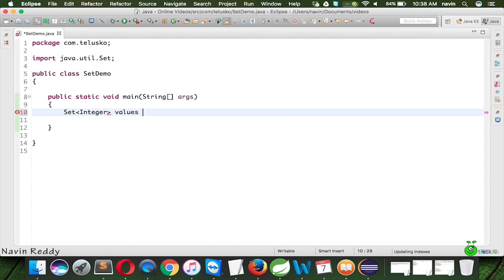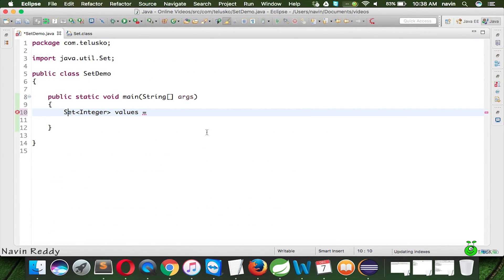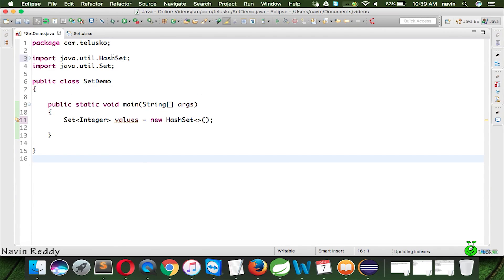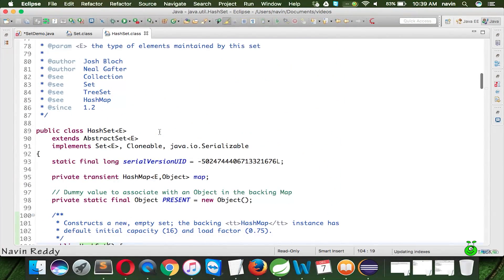The problem is that Set itself is an interface. If I click on Set, you can see Set extends Collection — it's part of the collection framework. So we cannot create an object directly from the Set interface. We have to find a class which implements Set, and that class is HashSet. Let's mention that here and import the package — HashSet also belongs to java.util. If I go to HashSet, it's a class which implements Set.